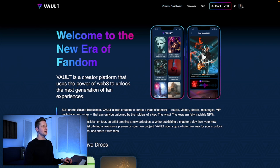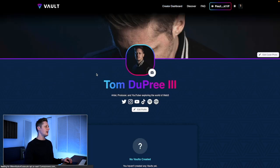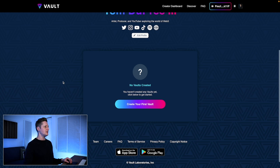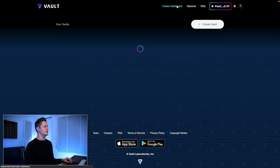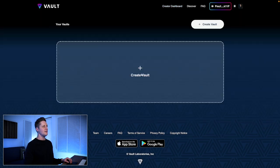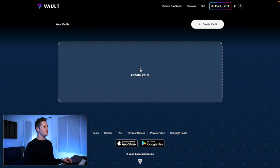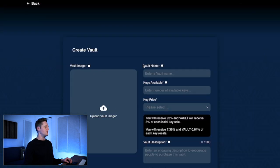You can also go to your profile and access it from here with the Create Your First Vault button, but we'll go to Creator Dashboard at the top. Now we have the option to create a vault in the middle and at the top right. We'll click Create Vault right here in the middle of the page.